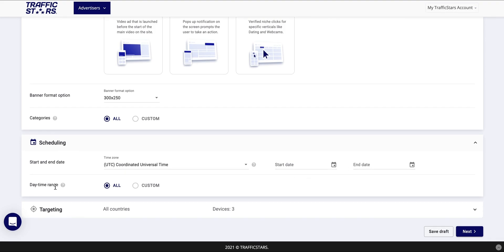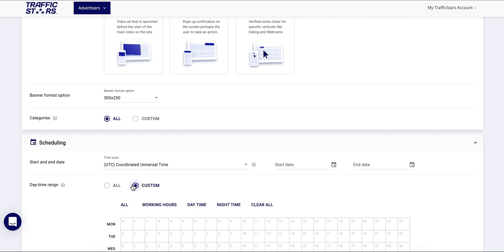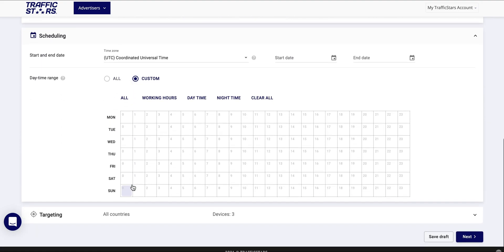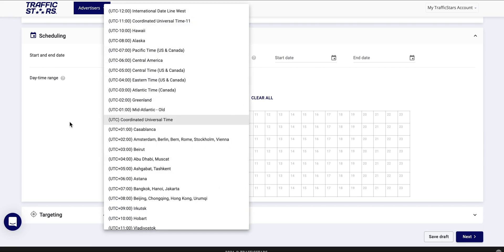In day time range you can choose during which hours the campaign to run and during which days of the week. Remember to choose the correct time zone as well.